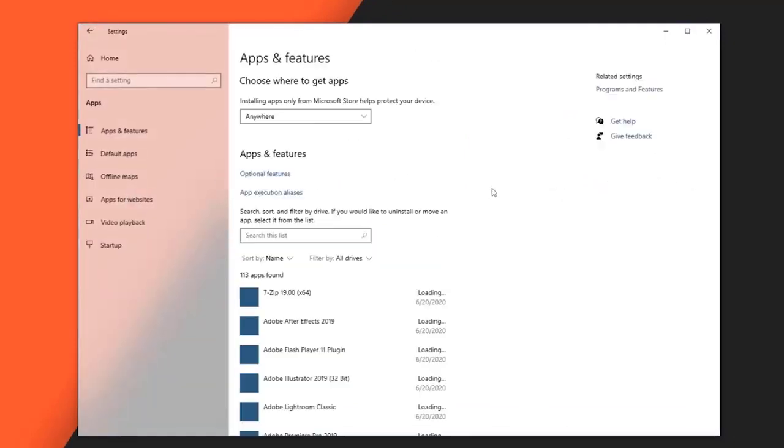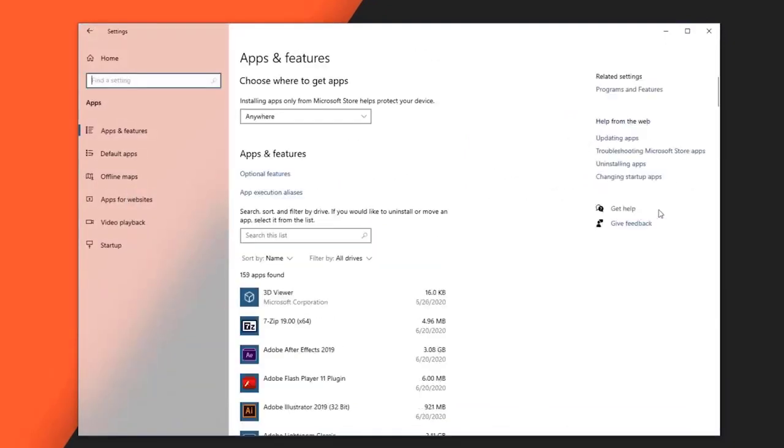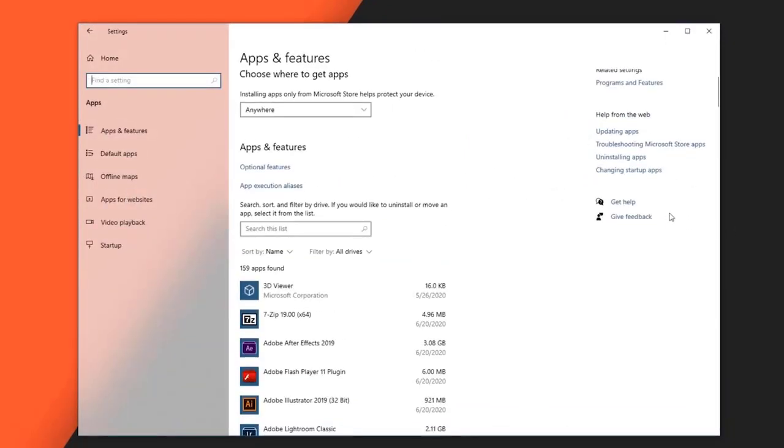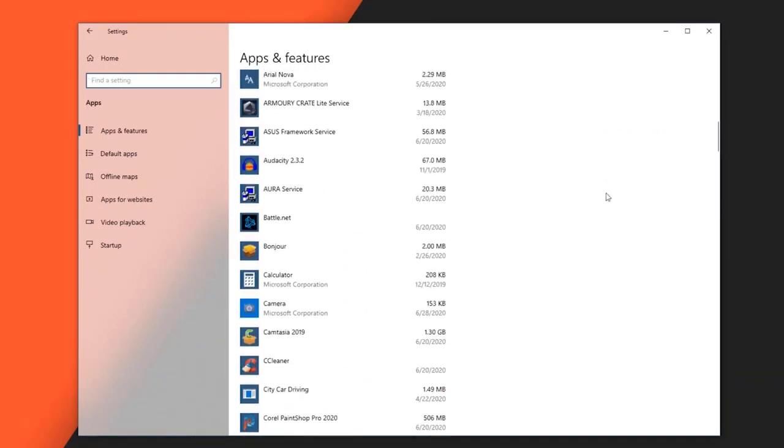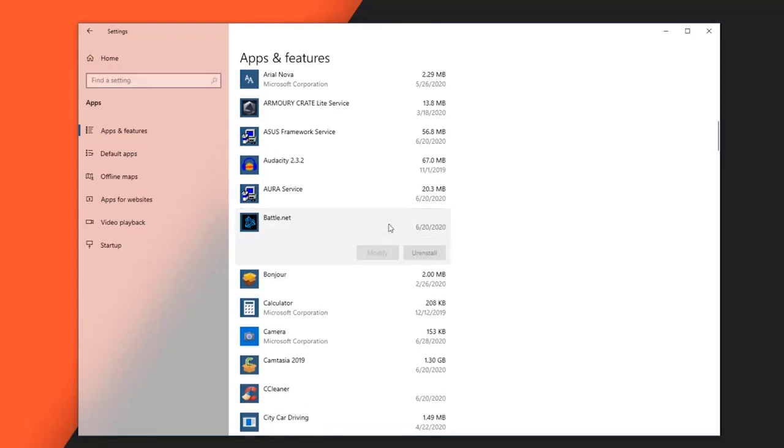Search for the Battle.net app. This can be found on the right pane under the Apps and Features section. Click the Battle.net app, then click the Uninstall button. This will uninstall the app. Click the Uninstall button again to confirm the uninstallation.